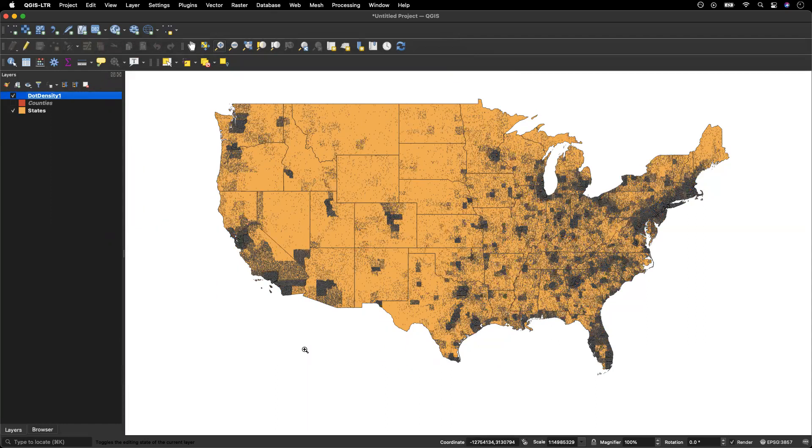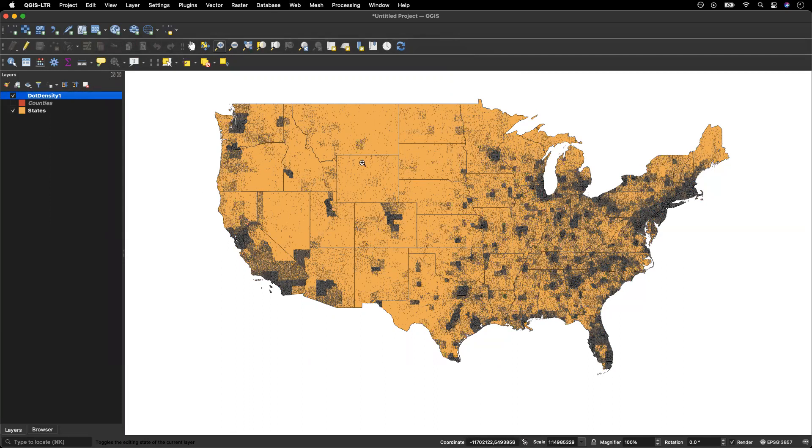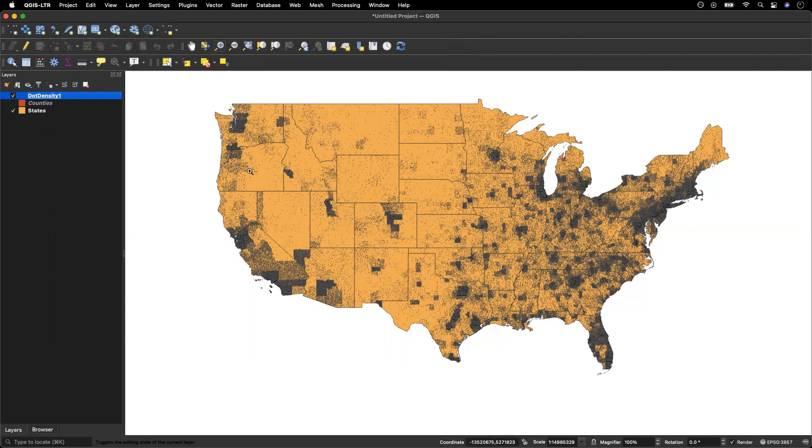So here we can see we are actually starting to be able to see that geographic variation. We are definitely seeing the boundary effect, right? So we can see the edges of highly populous counties, which means we probably want less dots in each county. So we'd probably want to go back and repeat this instead of using population divided by a thousand. We might want to try population divided by five thousand or maybe even ten thousand. So let's go ahead and do that just as an exercise.